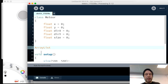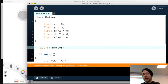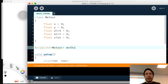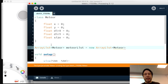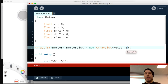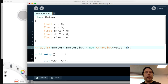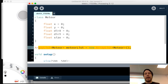An ArrayList is a flexible container that can hold multiple objects of the same kind. We define it as an ArrayList of type Metawar and call it 'metawarList', then instantiate it with 'new ArrayList()'. What we've done is declared an empty meteors list — we haven't put any meteors into it yet.